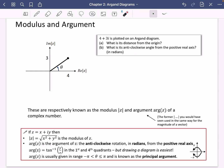We have 4 plus 3i plotted on an Argand diagram. You can see it's 4 along and 3 up, and we've got that line drawn in. Part A of the question asks: what is its distance from the origin — from here to here?